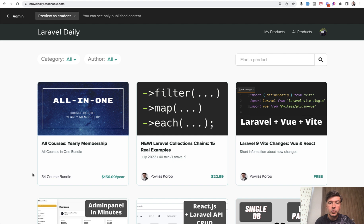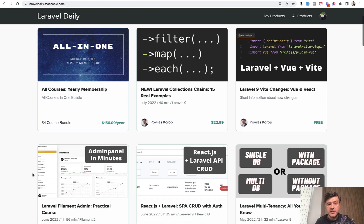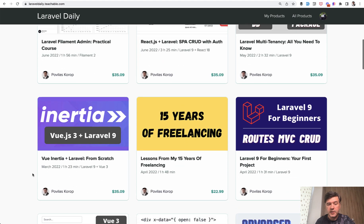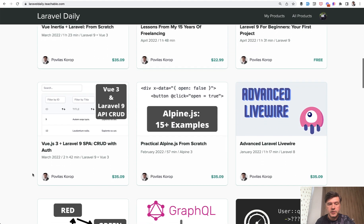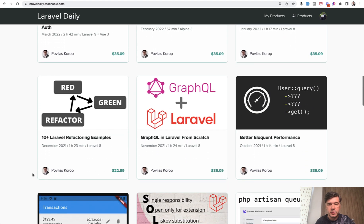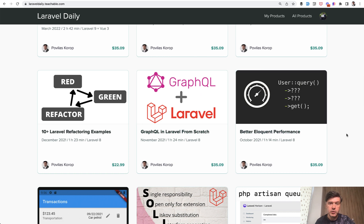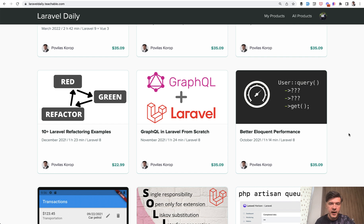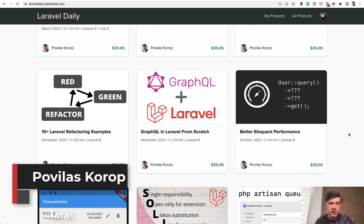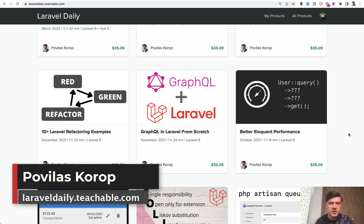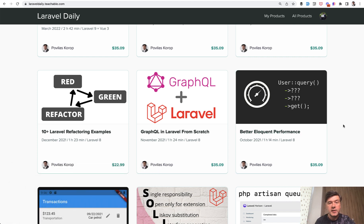If you want to know how to fix slow queries, one of my courses on Teachable is called Better Eloquent Performance. With practical examples, I show how to improve, refactor, and make queries faster with Eloquent and Query Builder in Laravel. You can check it out, the link will be in the description. That's it for this time, see you in other videos.